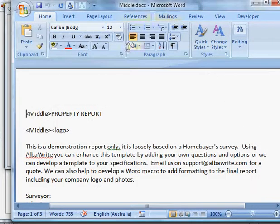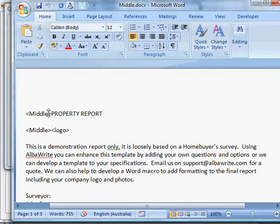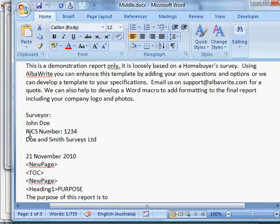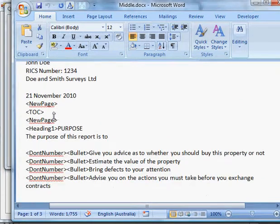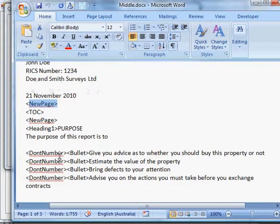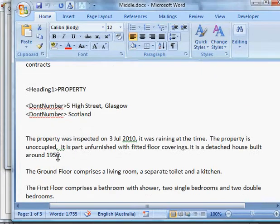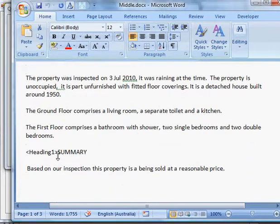Over here I have a report created from this template and you can see the instructions are still here — table of contents, new page, they're all very simple. There's one there for Heading 1.